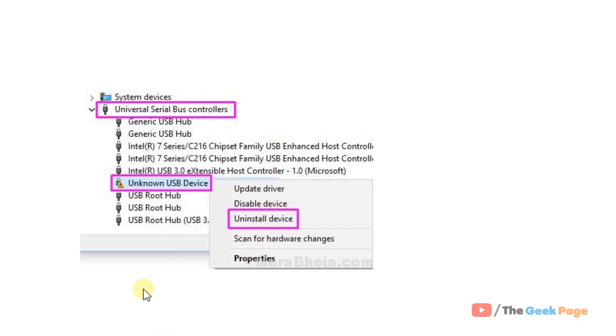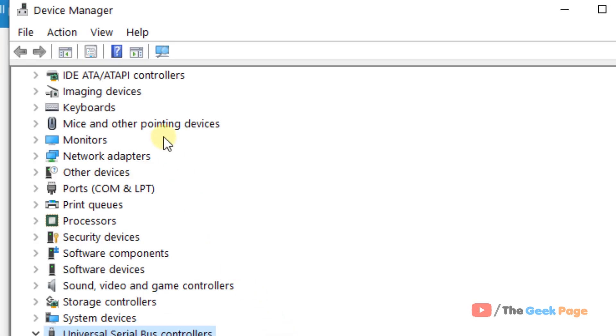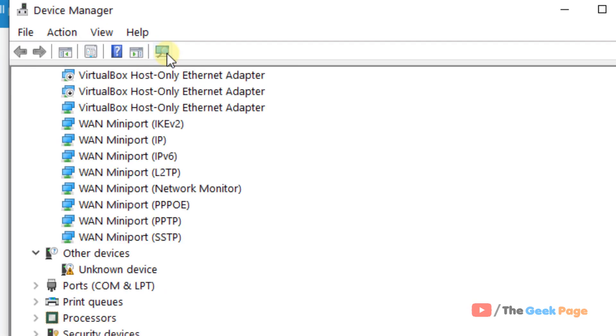After you uninstall device, just click on the scan for hardware changes in the device manager. Just click on this.